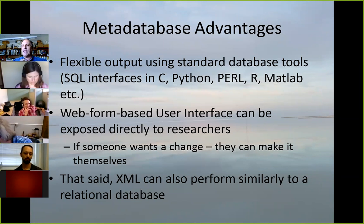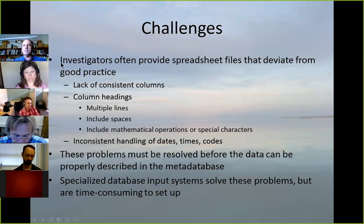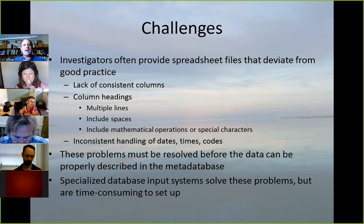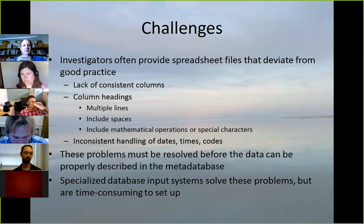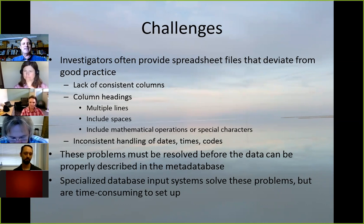Generally what happens is somebody gives me a data file, and that file is not ready to be described because it often has issues: lack of consistent columns, multiple lines of column headings, variable names with spaces or special characters or mathematical operations. Some really bad practices occur out there, even among people who have the basic idea of putting data in columns. We've all seen the nightmare table where somebody has produced a little mini data table for each sampling event, and those inconsistent tables are just stuck in the spreadsheet — just disastrous.